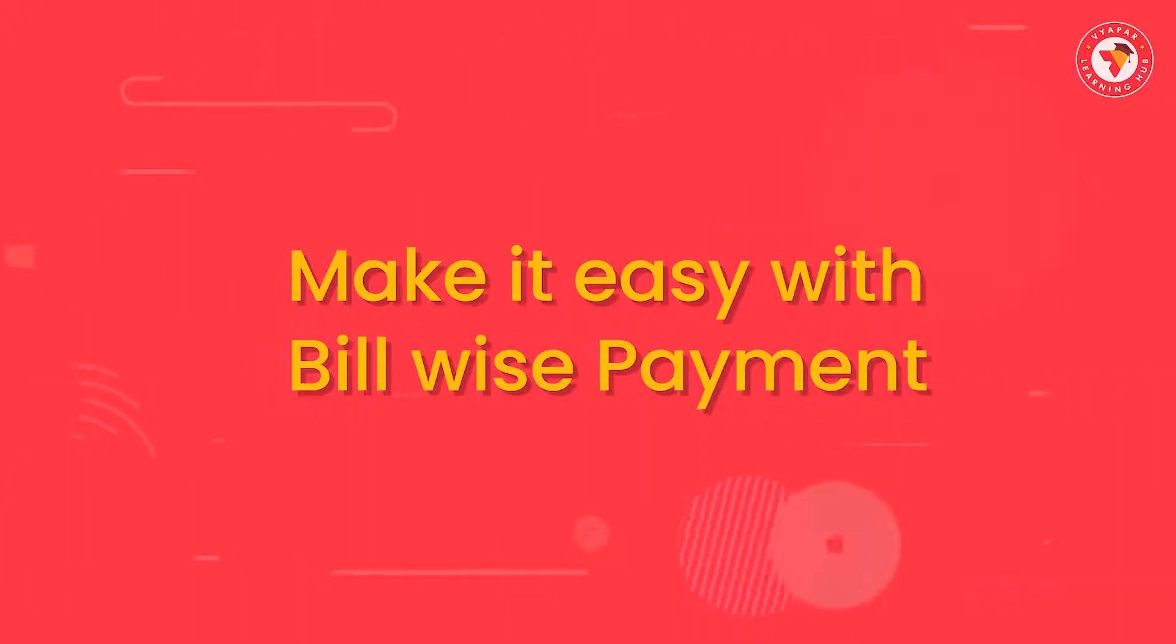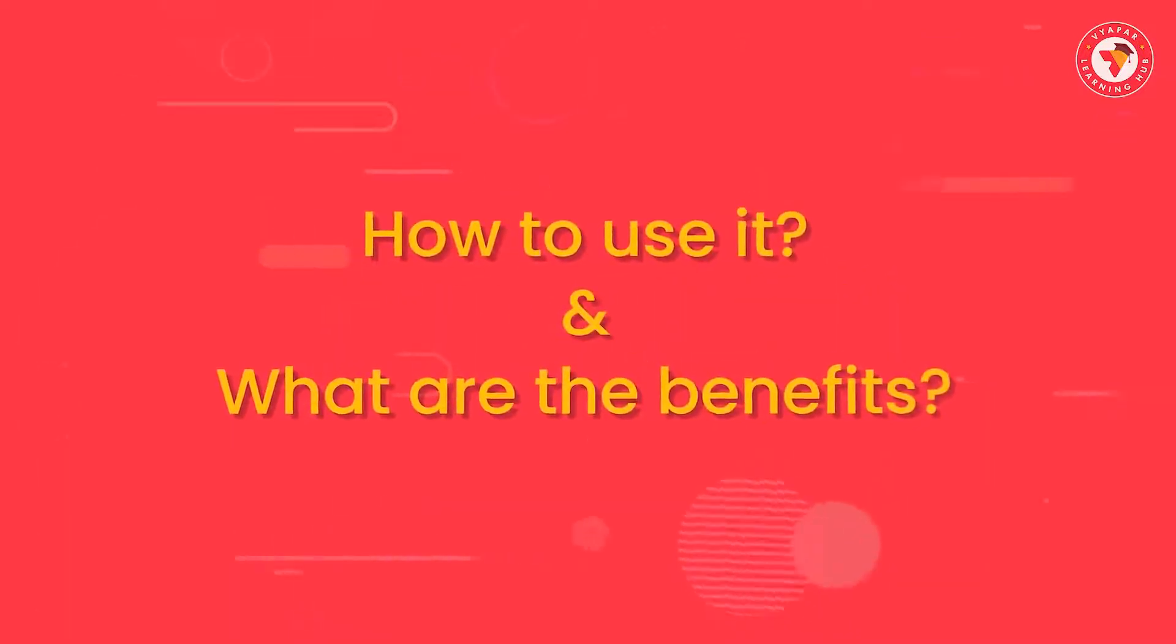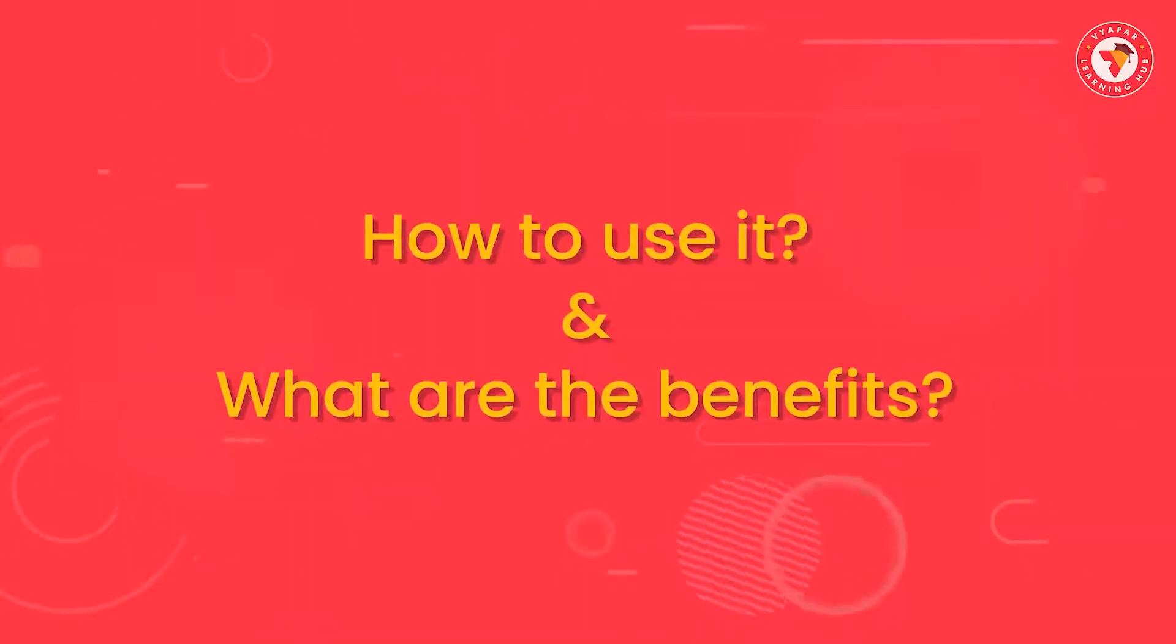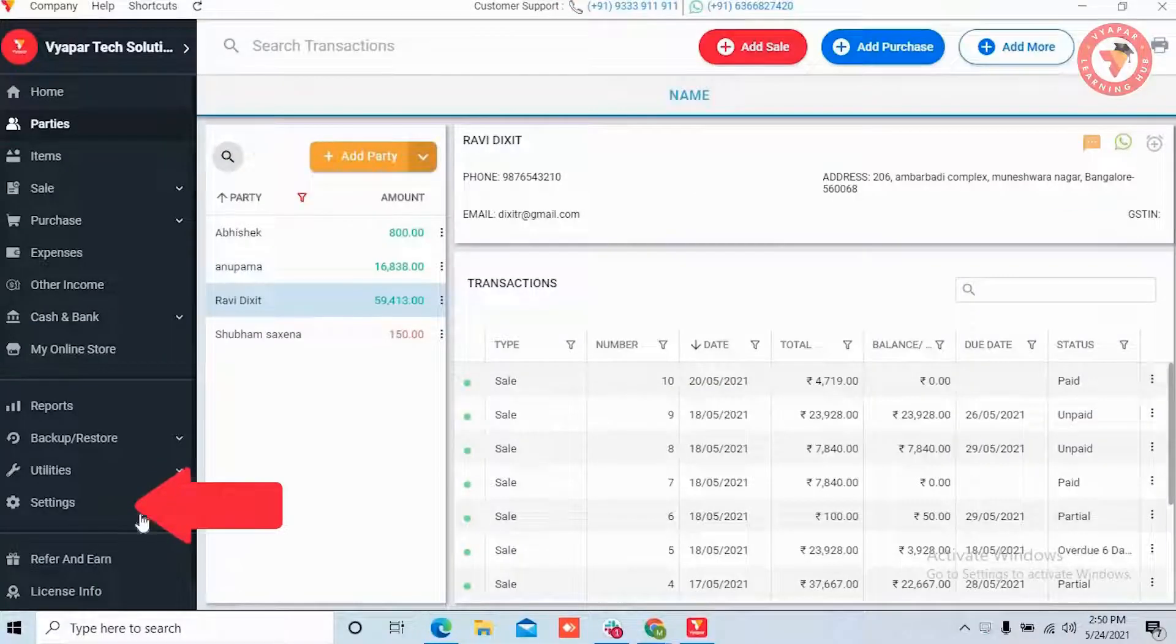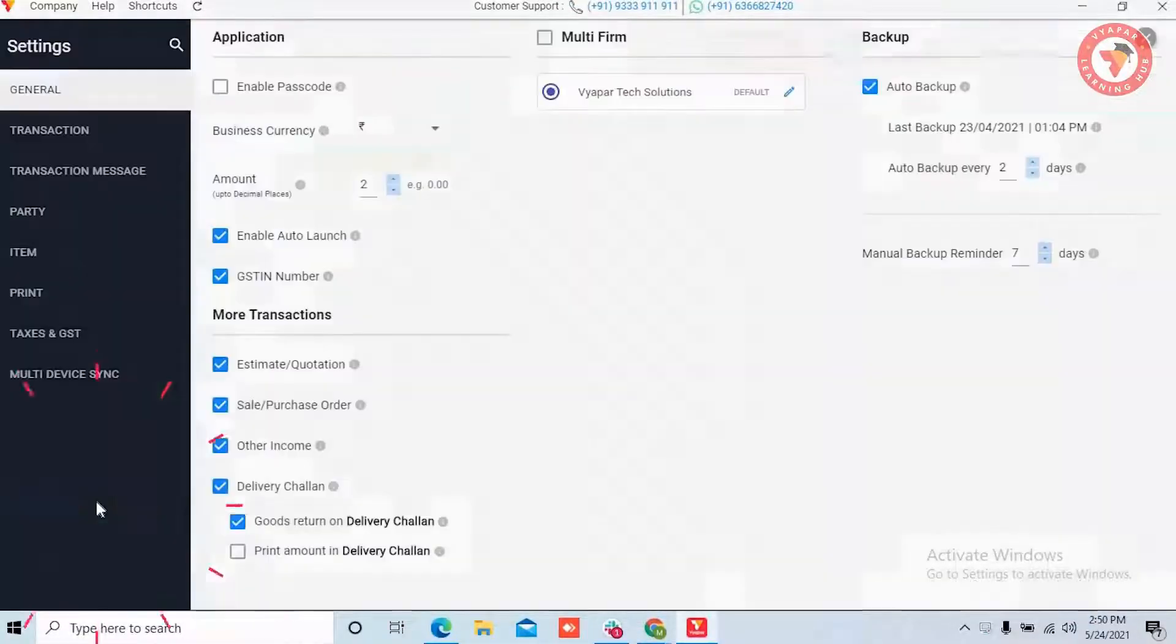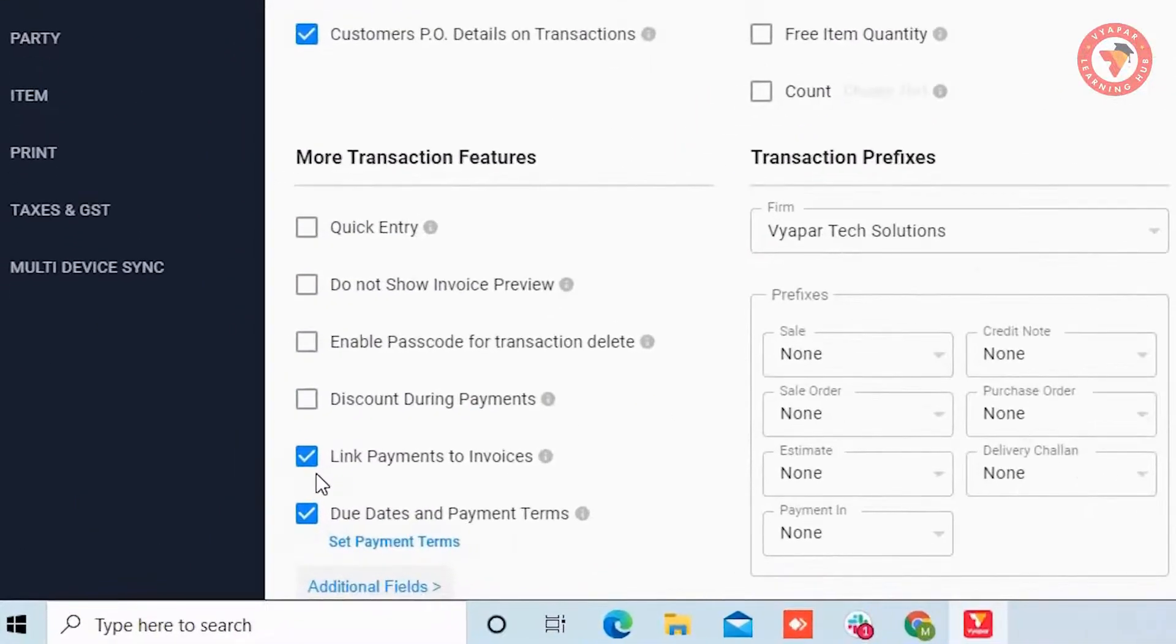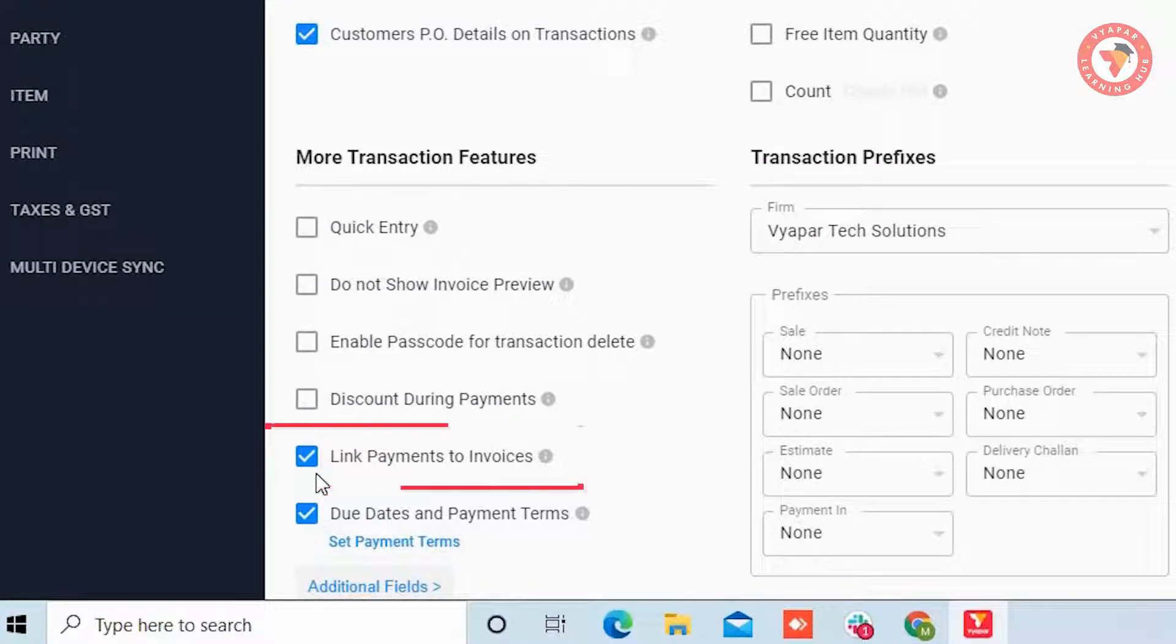Without any delays let's look at how it is to be used and we will also learn about its benefits. To do this, first of all you have to go to the settings option from the left menu. Over here you will select transaction settings. Towards the bottom you will see an option to link payment to invoices. You need to enable this.